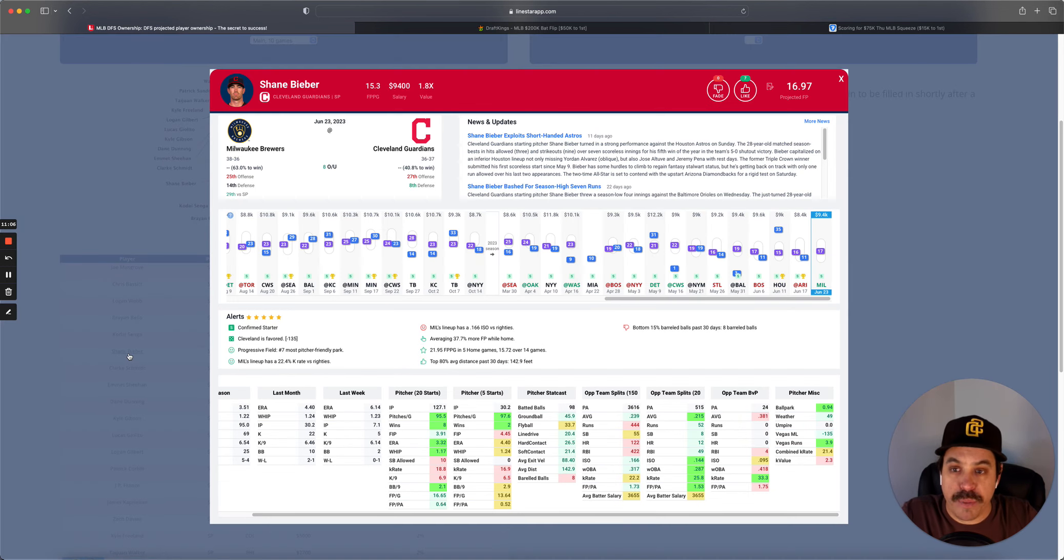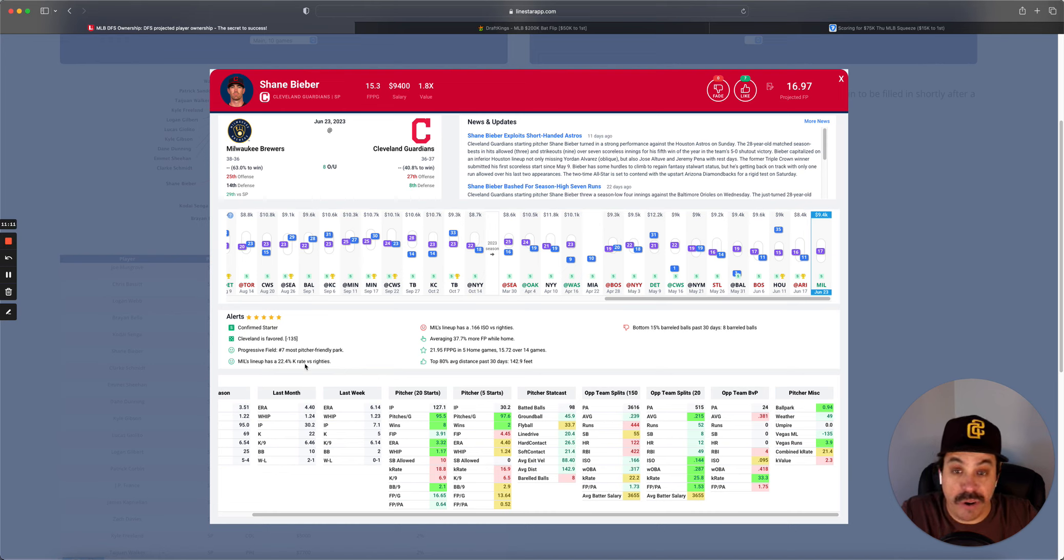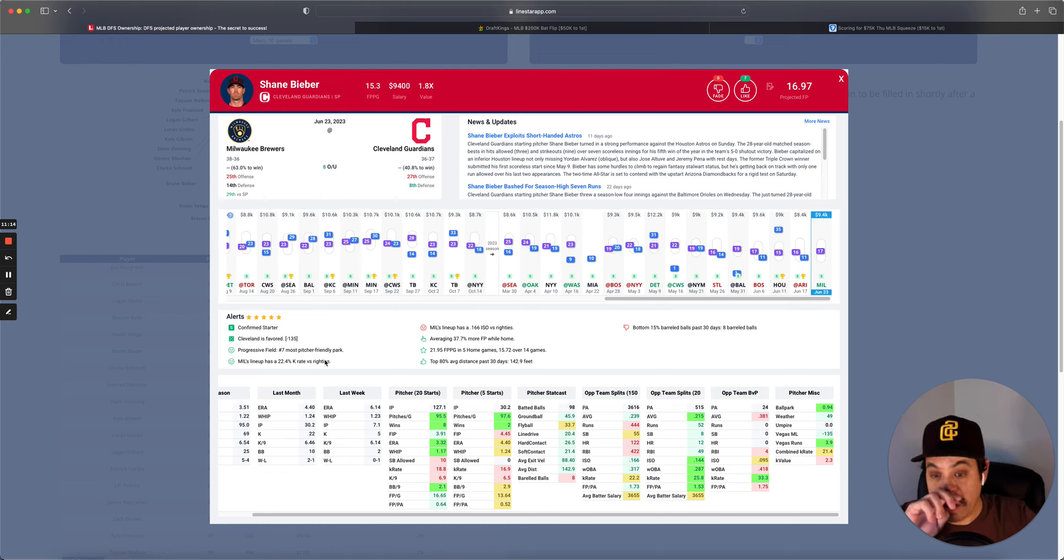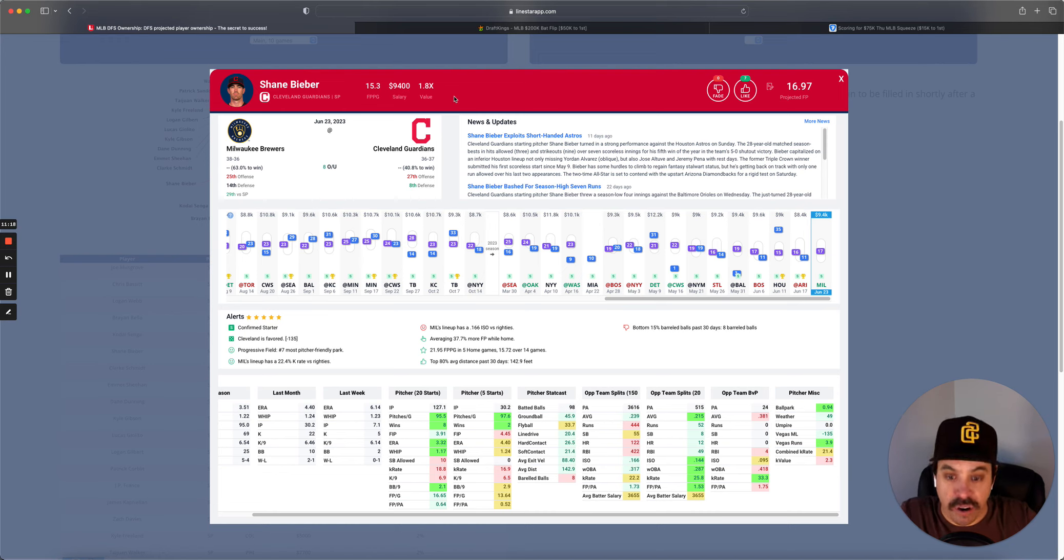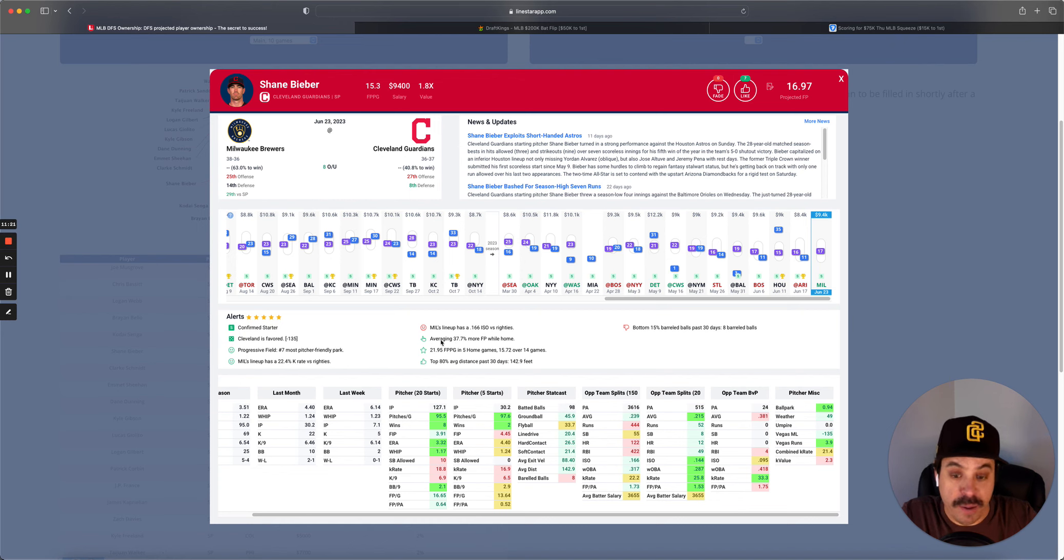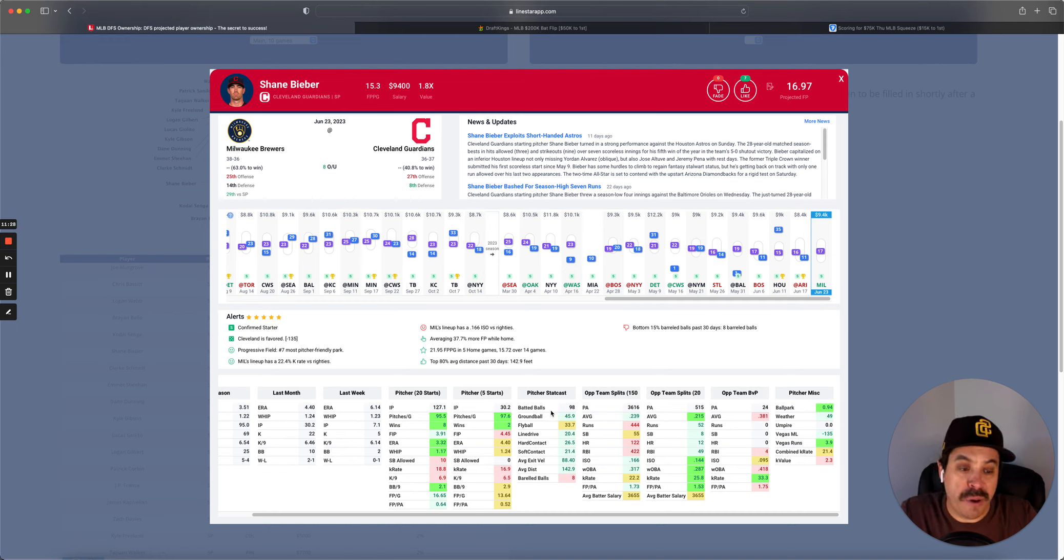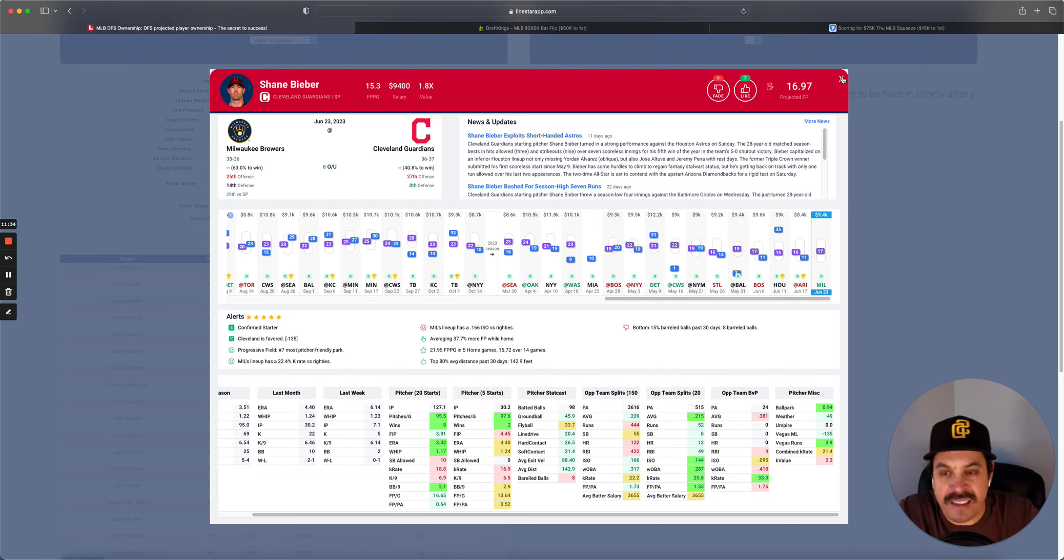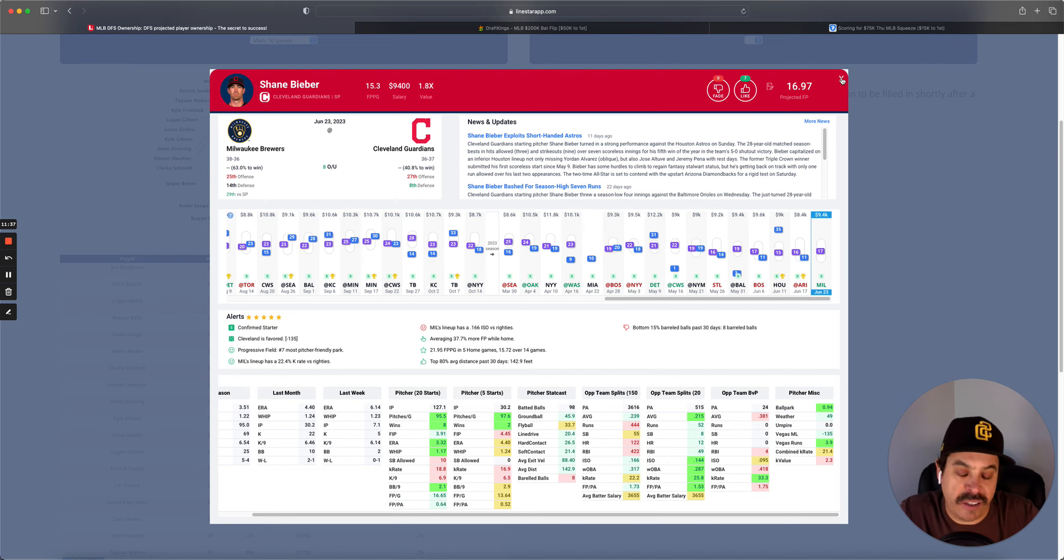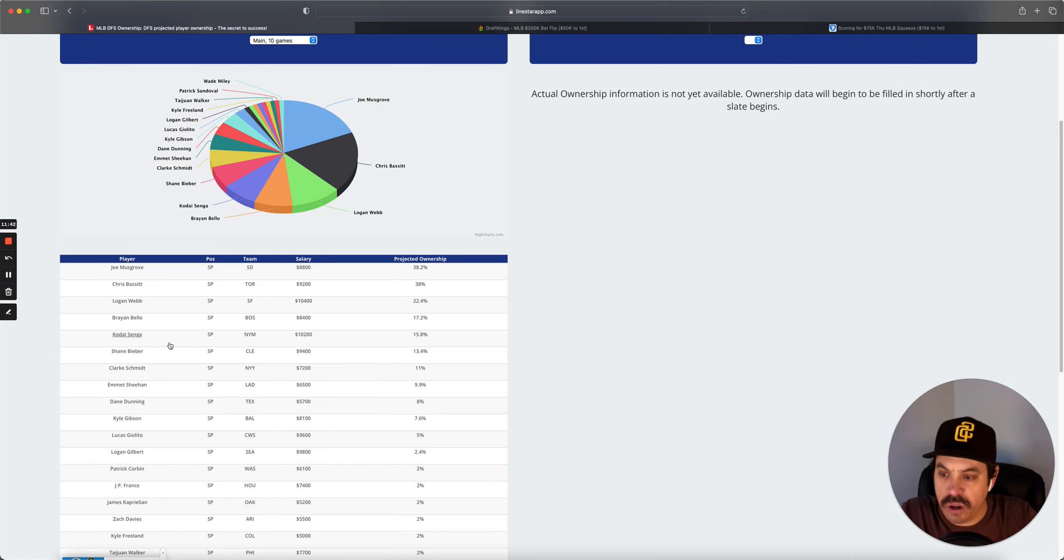Shane Bieber, $9.4K versus the Brewers. They strike out a little bit. Bieber just doesn't have strikeout stuff anymore. Finally, his price is falling, which it should. And he's averaging almost 38% more fantasy points at home. So it is a little bit interesting. That offense doesn't scare me that much. Bieber's just not the guy that we used to think he was. Not a terrible kind of pivot off the high-owned guys, though. He's in a very similar spot to them. Just way less owned.